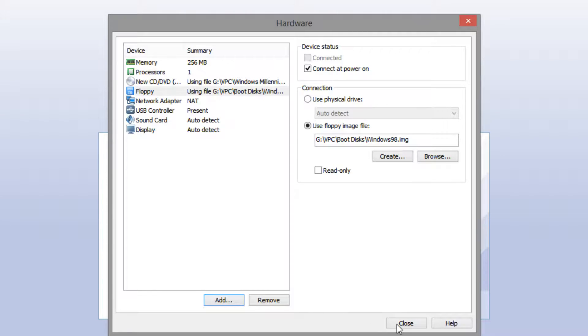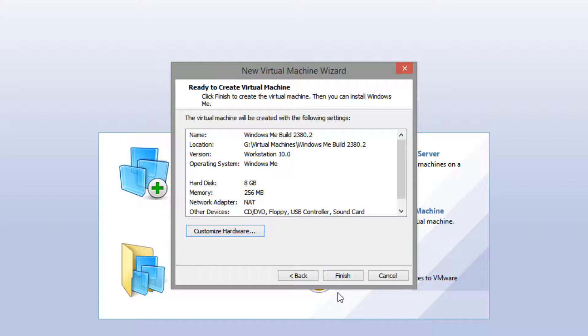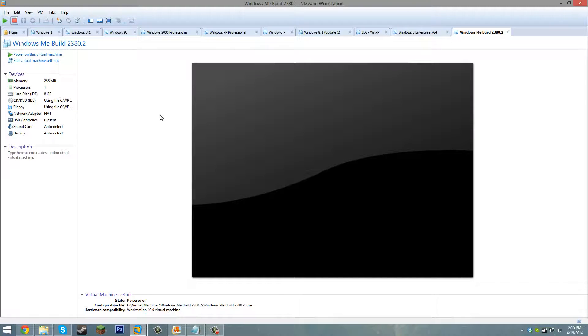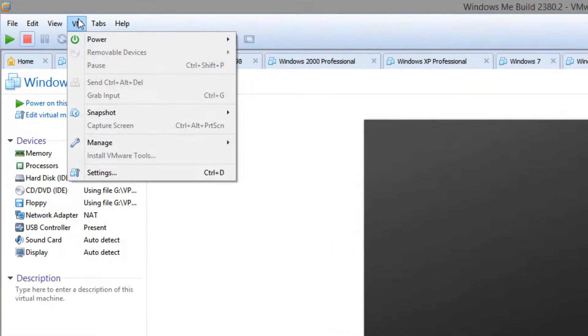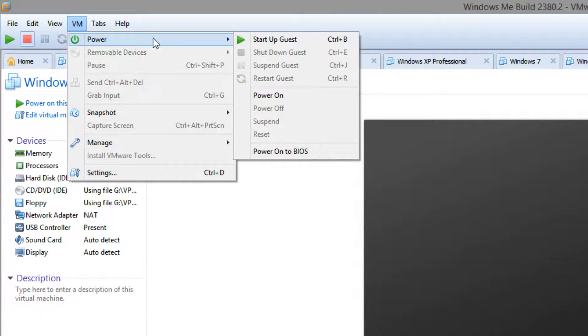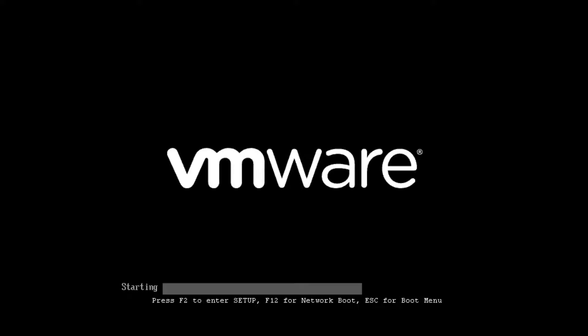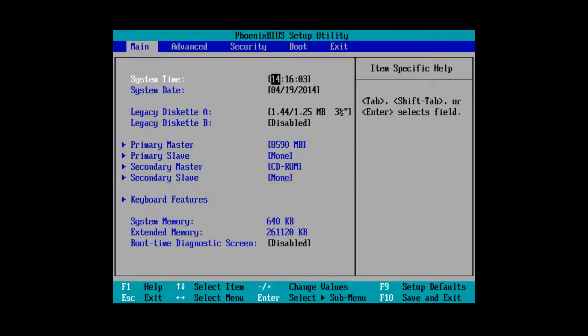Click Close, then click Finish again. Your new Windows ME Build 2380.2 virtual machine will appear. Now go up to VM, then Power, and select 'Power On to BIOS'. This is probably one of the most important parts of the installation.